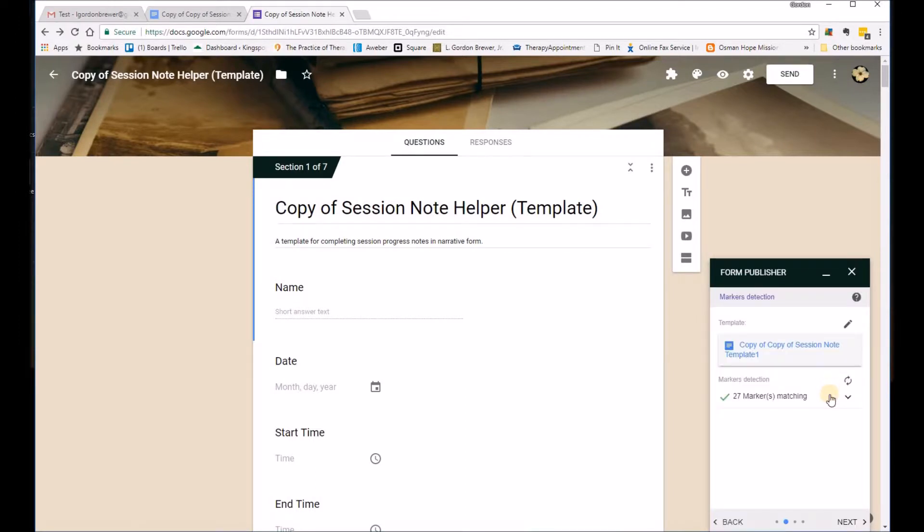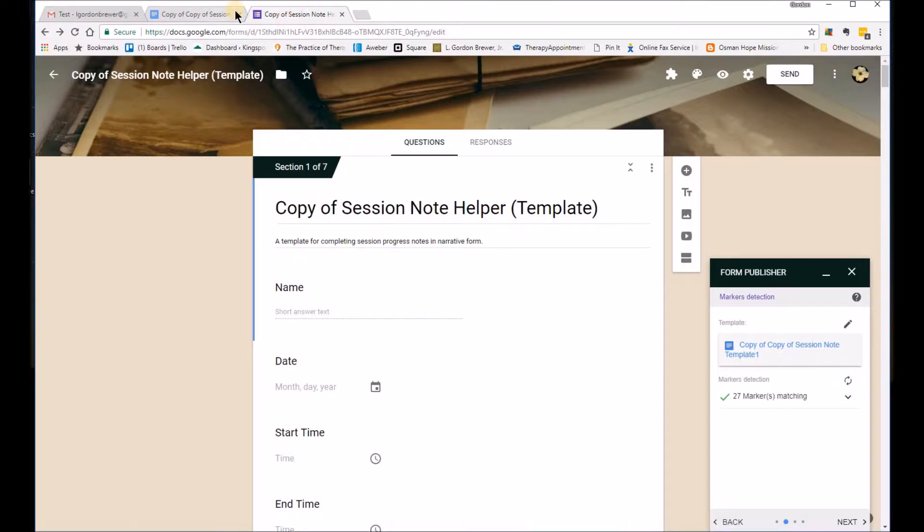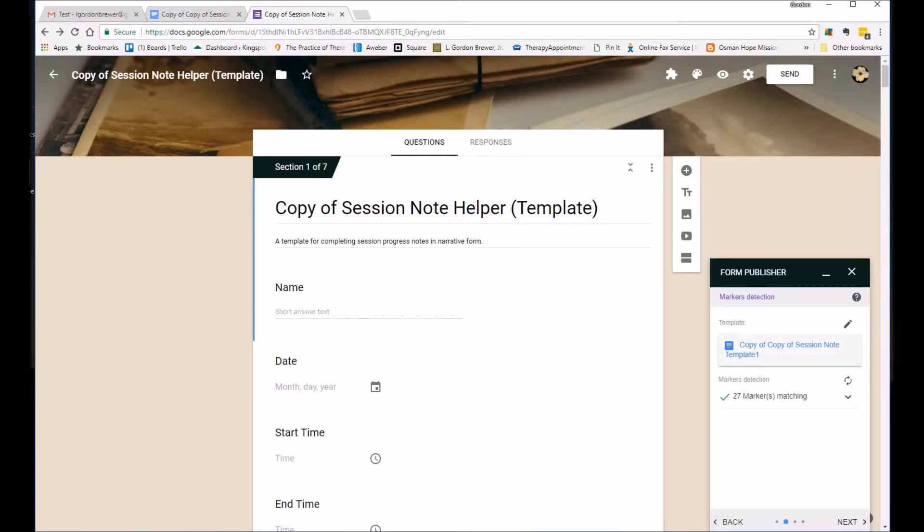And then it'll work here on the side. And you want to make sure it's got a check mark here next to 27 markers matching. And that lets you know that everything matches up between the copy of the session note helper and in the Google Doc. Then click Next.